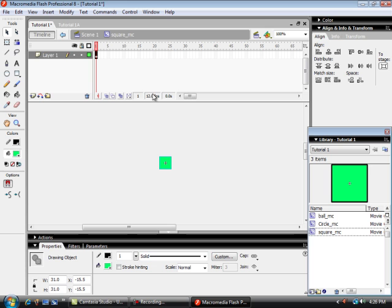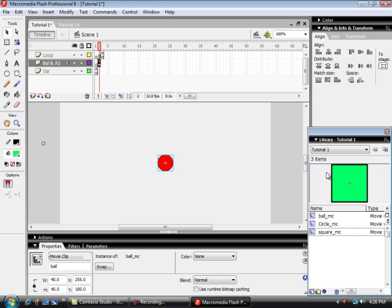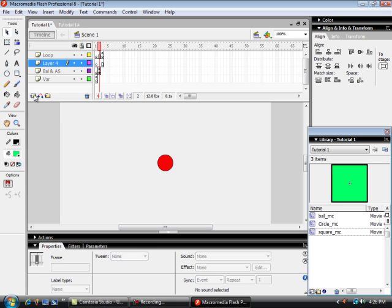And now we're going to put these two movie clips onto my Scene 1. Remember from the previous tutorial this was frame one. It held my variable. So where I want to put these two new movie clips, this circle and square, is each on their own layer and on frame two. So new layer.